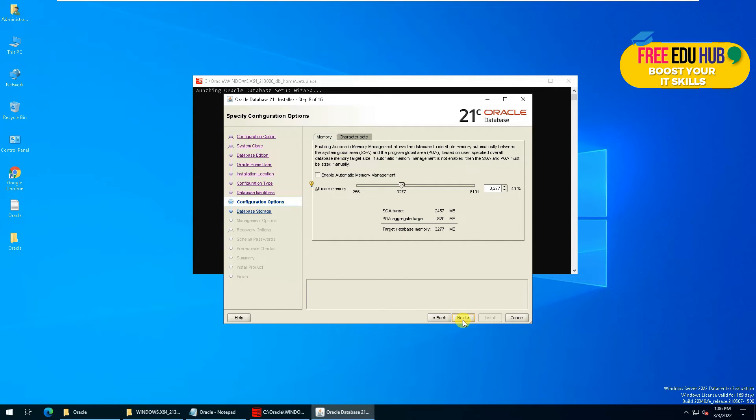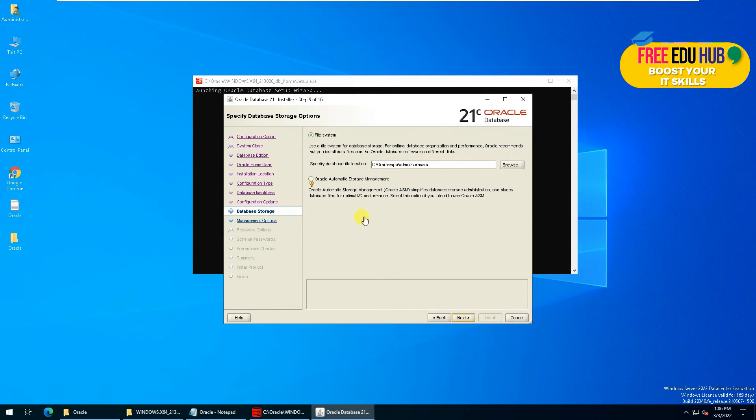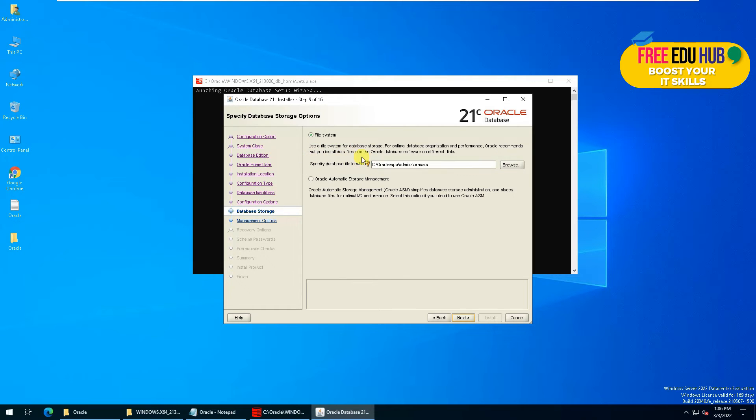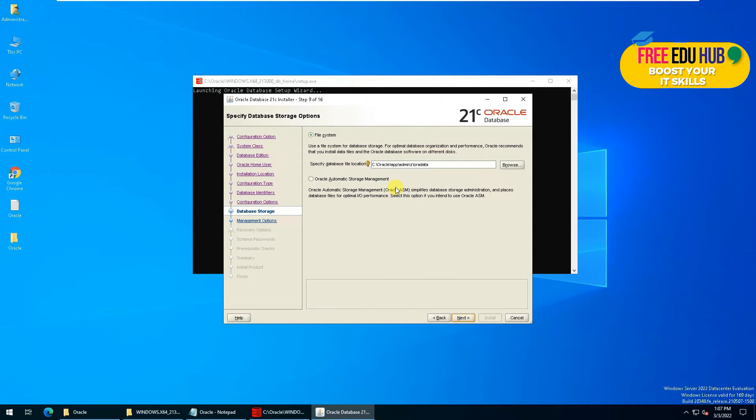Now it's giving you a default path of the data files. It's recommended by Oracle to put it on any other disk other than the C drive, but since it's a virtual machine and the test environment, we keep the same path as it is.